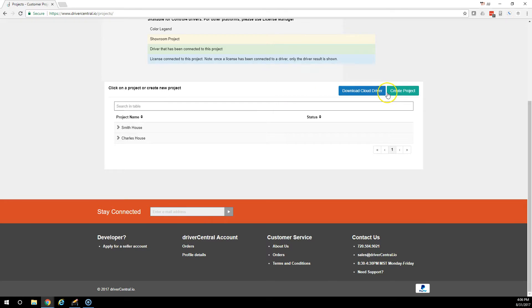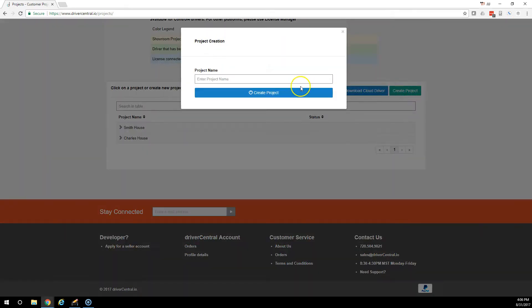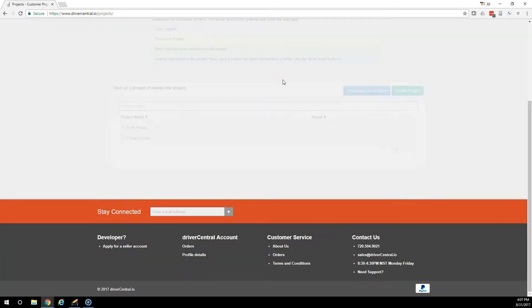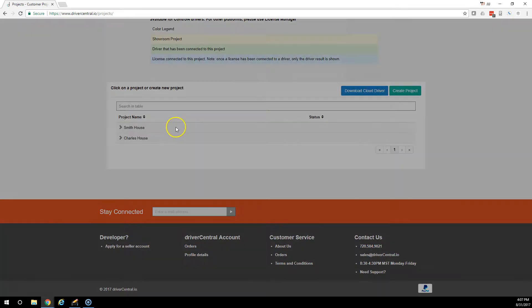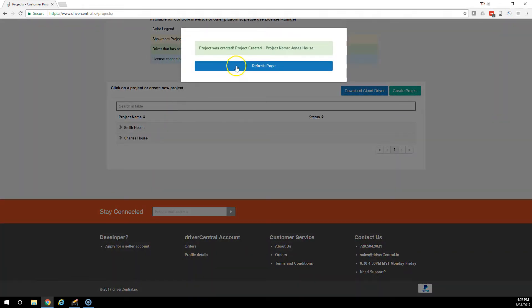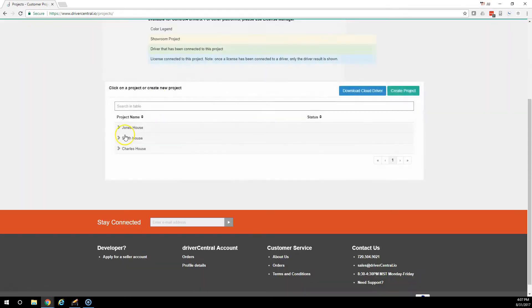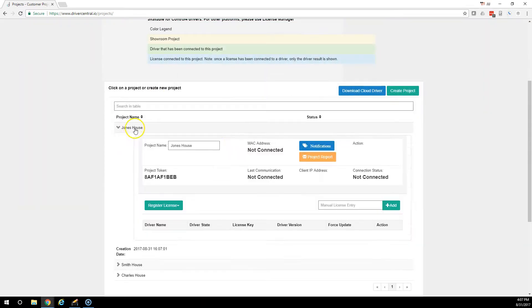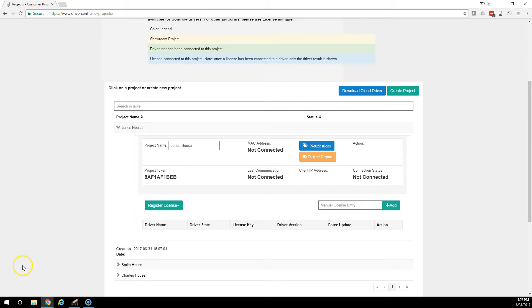If we wanted to create a new project, we would select Create Project and we would select New Name. We'll call this the Jones House. Okay, that project has now been created. It has not yet been connected to a Control 4 system and that's what we're going to do next.